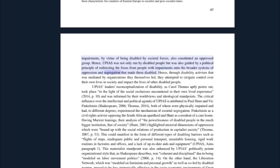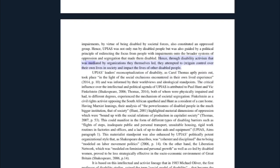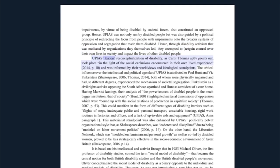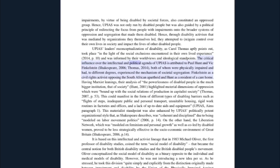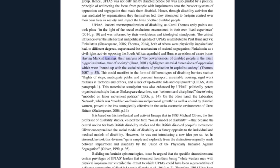Hence, UPIAS was not only run by disabled people but was also guided by a political principle of redirecting the focus from people with impairments onto the broader systems of oppression and segregation that made them disabled. Through disability activism mediated by organizations they themselves led, they attempted to regain control over their own lives in society. UPIAS leaders' reconceptualization of disability, as Carol Thomas aptly points out, took place in the light of the social exclusions encountered in their own lived experience and was informed by their worldviews and ideological standpoints. The critical influence over the intellectual and political agenda of UPIAS is attributed to Paul Hunt and Vic Finkelstein — both of whom were physically impaired and had to different degrees experienced the mechanism of societal segregation. Finkelstein was a civil rights activist opposing the South African apartheid, and Hunt was a resident of a care home with Marxist leanings.